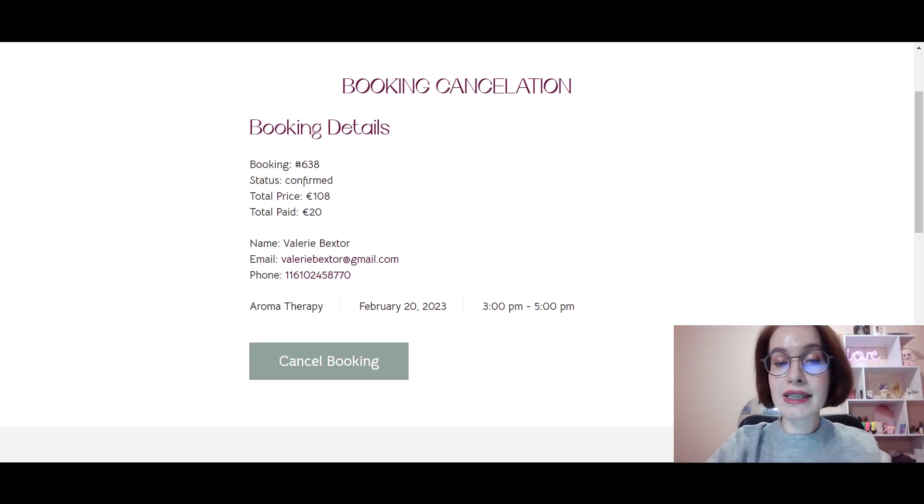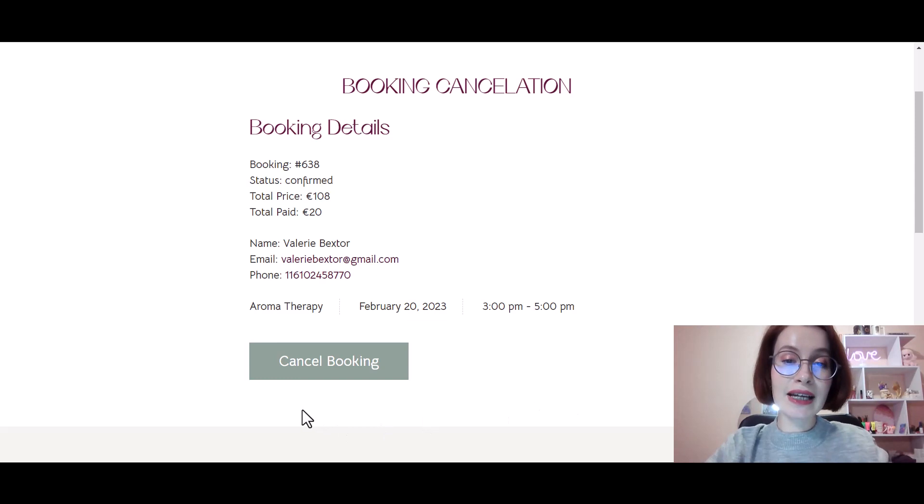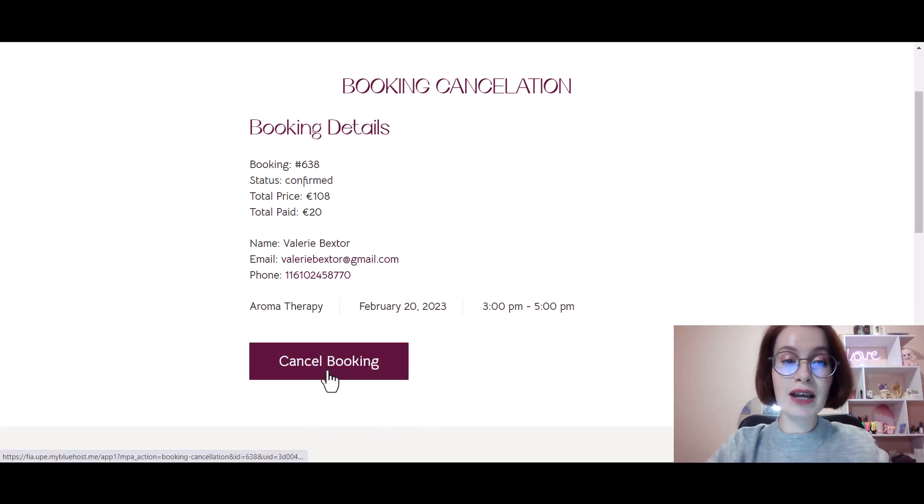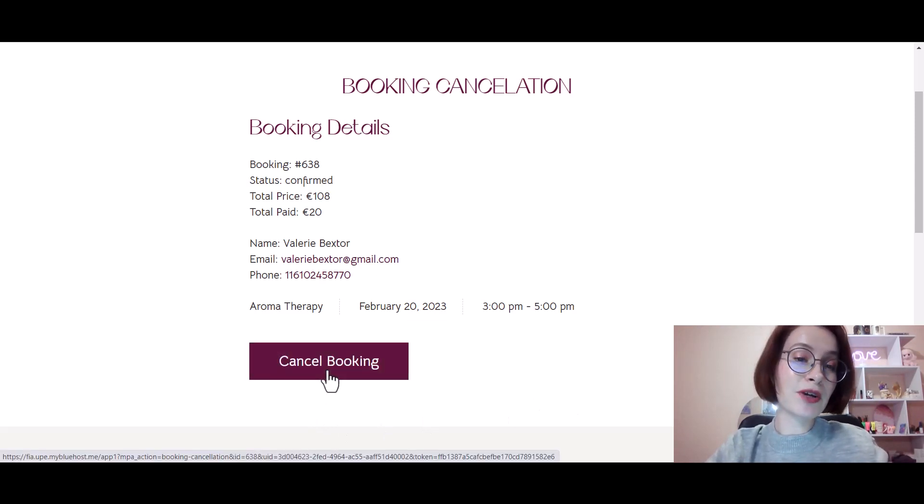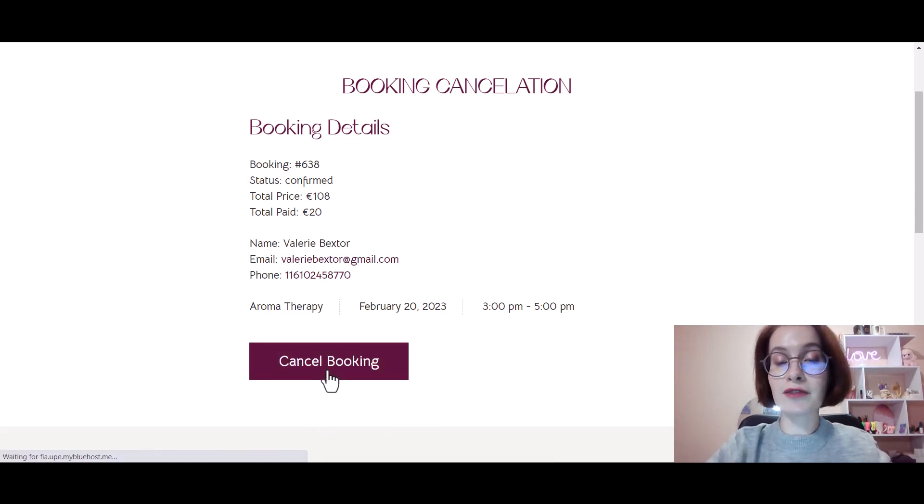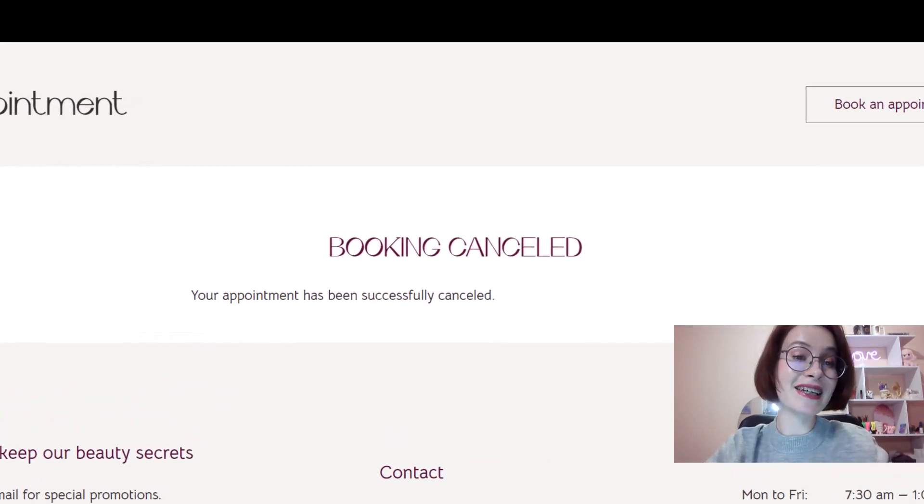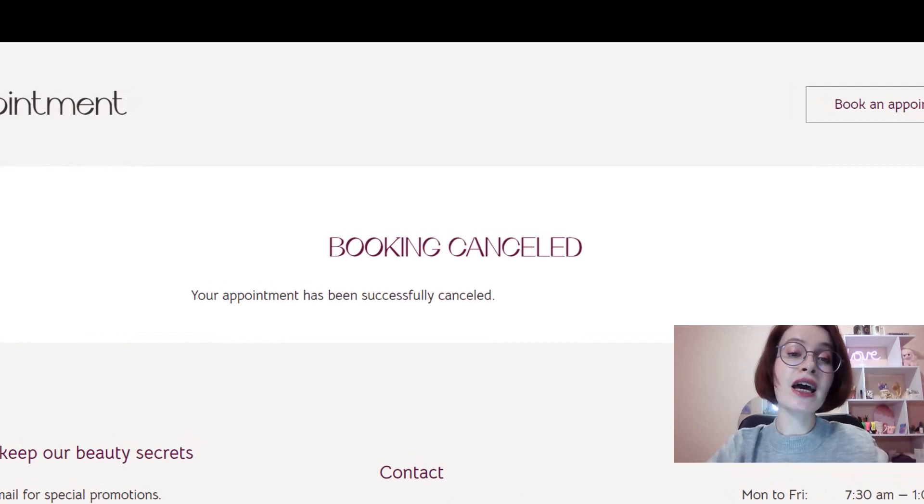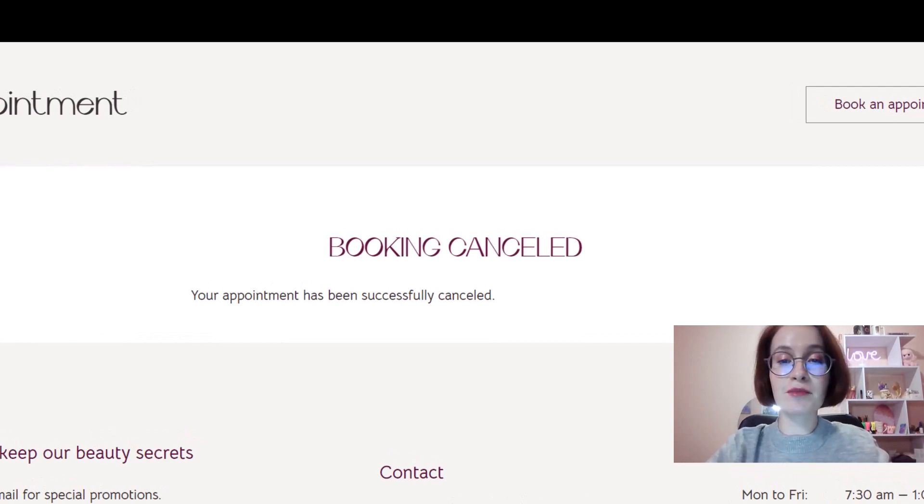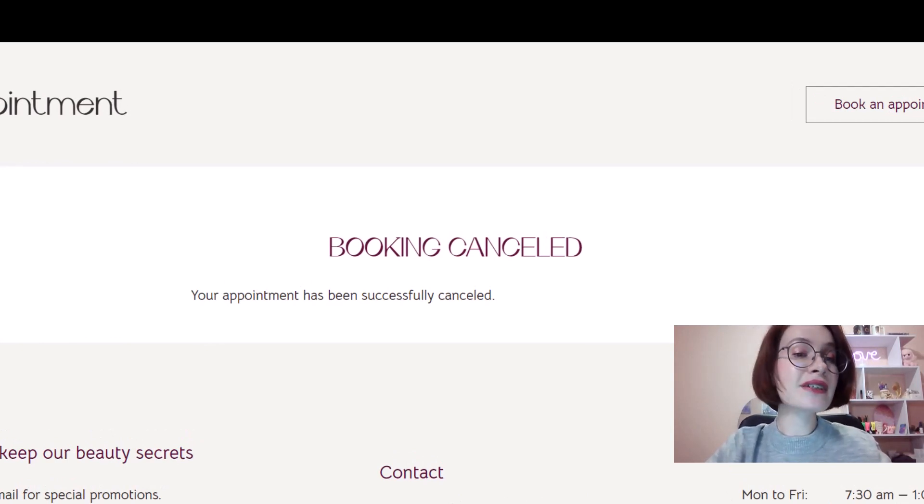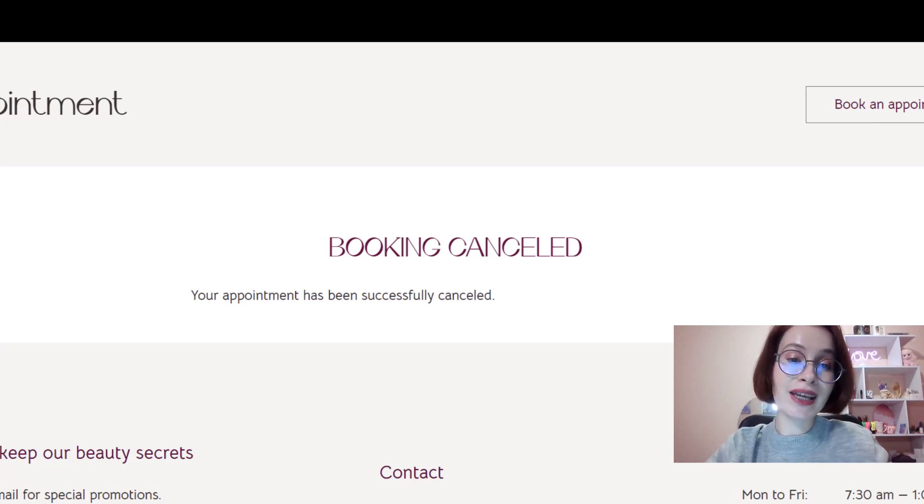Having clicked on the link the second time, the customer is prompted with the confirmation screen. That's it. Since it's a two-step process which requires extra confirmation from the client, there is little chance bookings can be cancelled by accident.